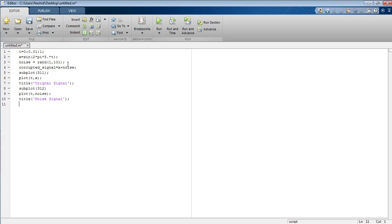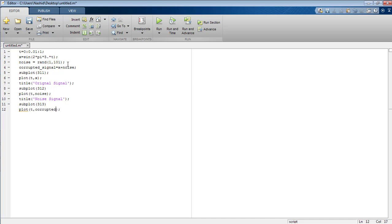Now in the third figure I'm going to plot the corrupted signal across t. So here is the corrupted signal and the title is corrupted signal.